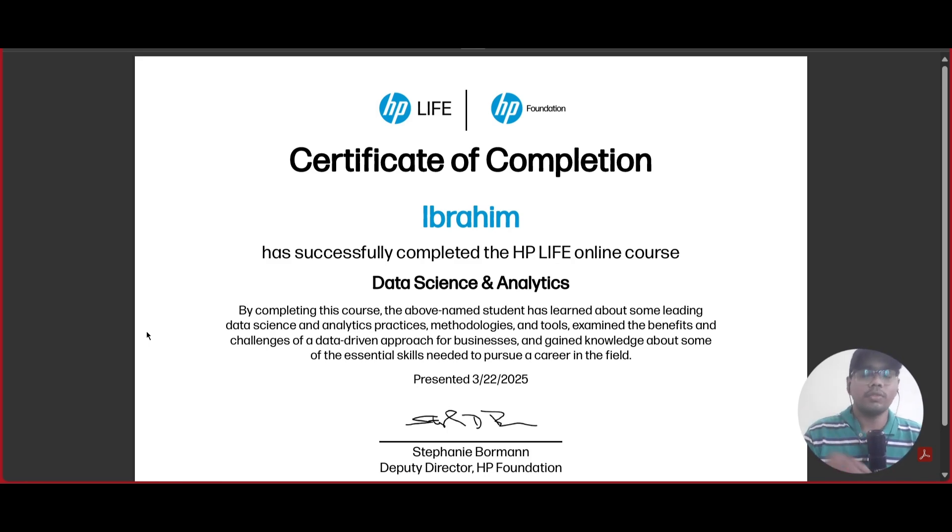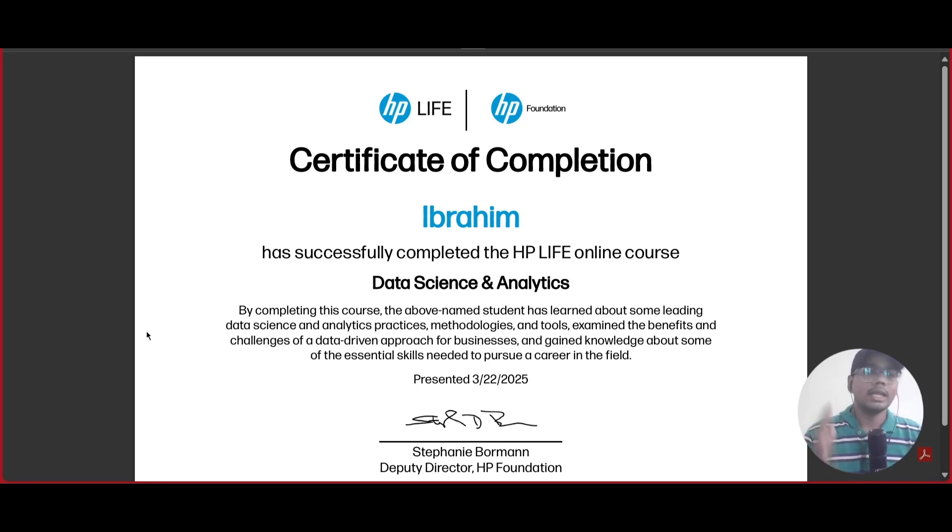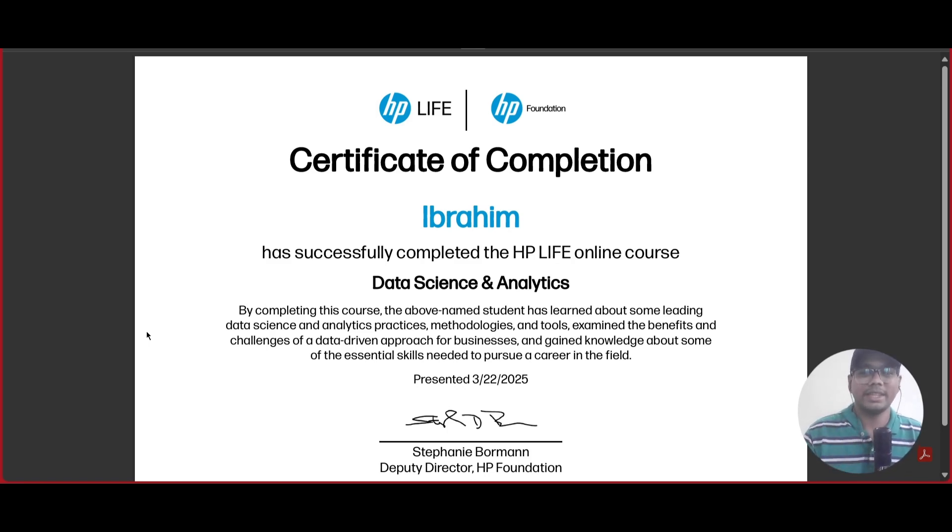You just got the idea of getting free certifications from HP. I will meet you in the next video. Until then, take care and bye.